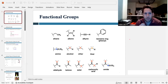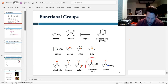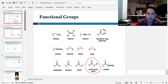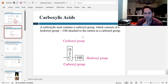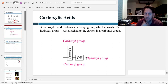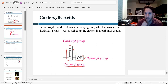Hey everyone, in this video we're going to be learning about a new functional group: carboxylic acids. A carboxylic acid has two functional groups combined into one. It has the carbonyl group, which is the carbon double bonded to oxygen, and it also has the hydroxyl group, which we saw in alcohols. When you have both of these together connected to the same carbon, that's known as a carboxyl group or a carboxylic acid.